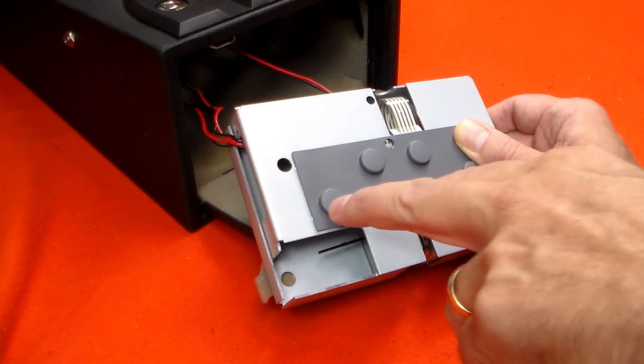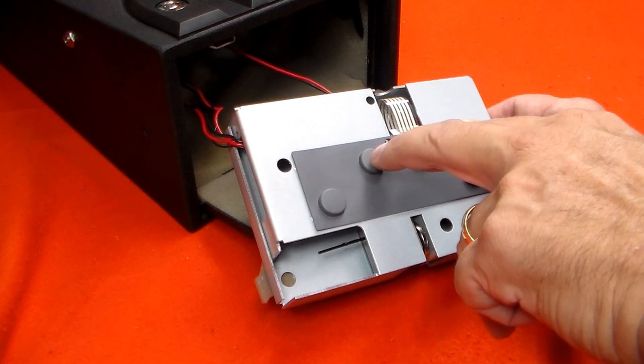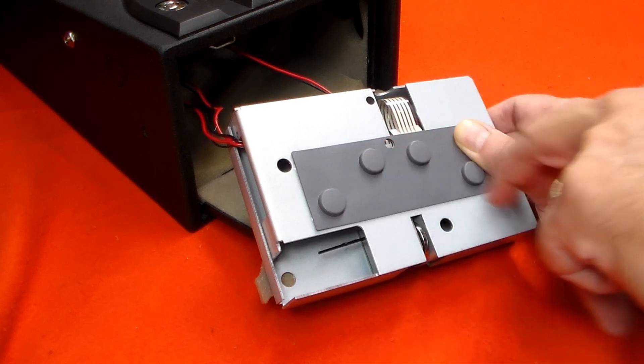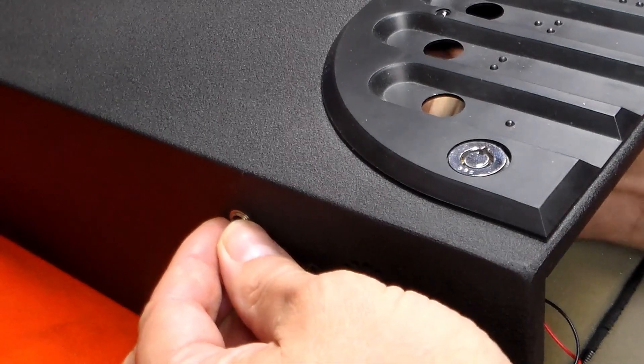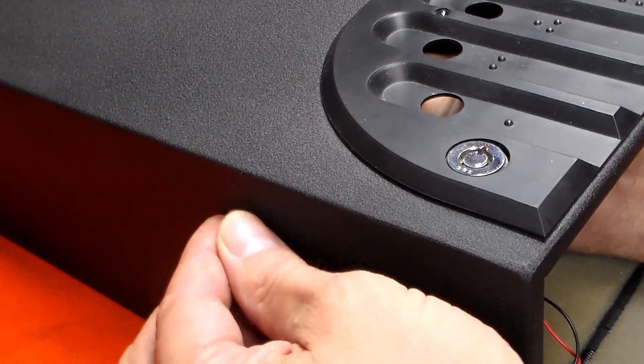Testing it outside of the safe didn't reveal anything new, so to get a little bit more working room, I removed the power supply jack.